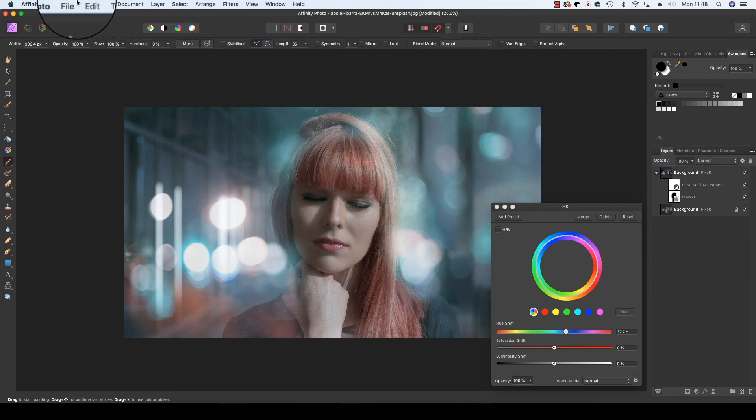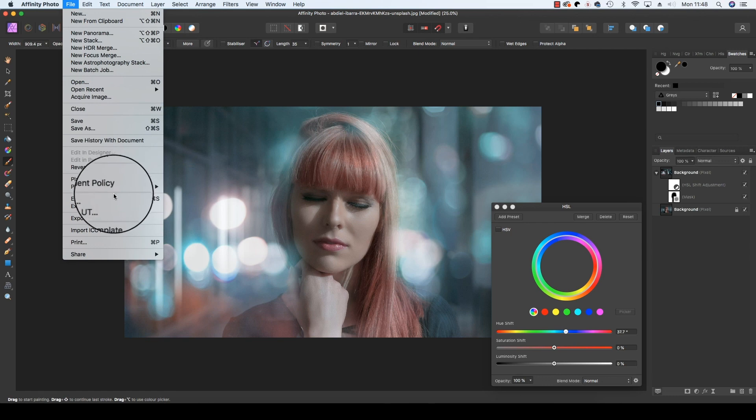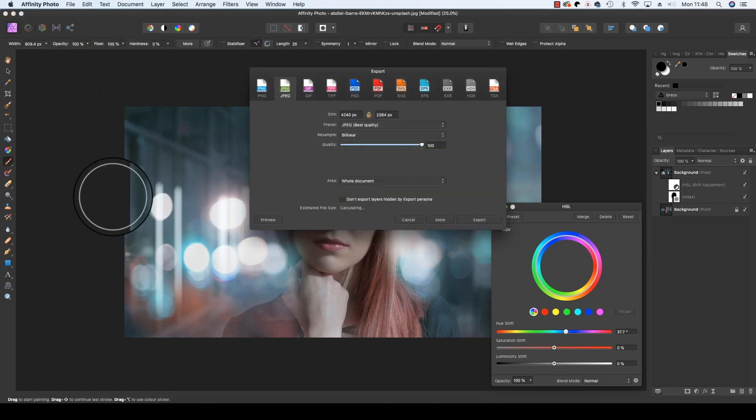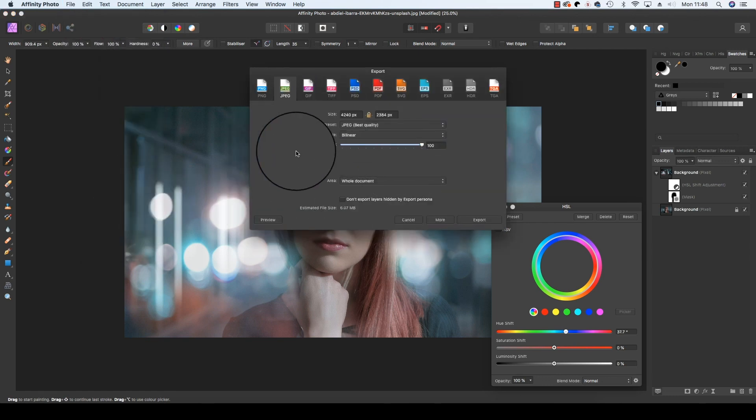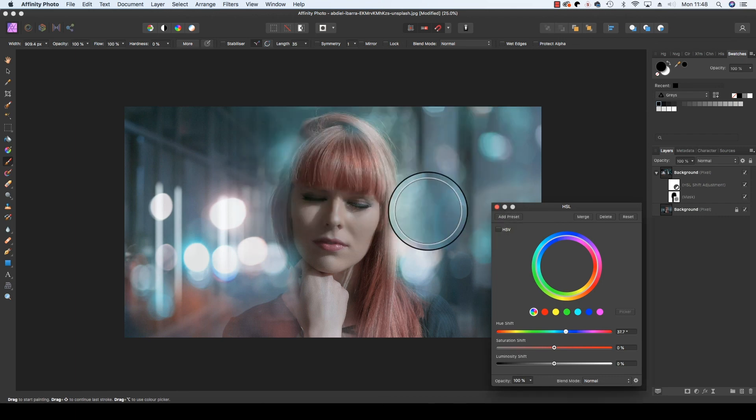All you need to do now is head up to File, scroll down to Export, and you can save the file in your chosen format whether that be a JPEG, TIFF, or PSD. Have fun experimenting with bokeh in your portraits and I'll see you next time.